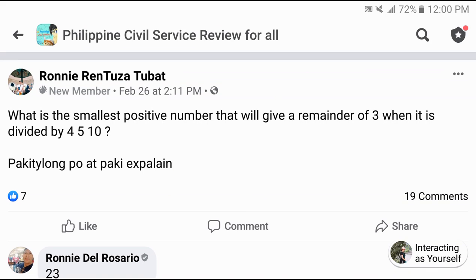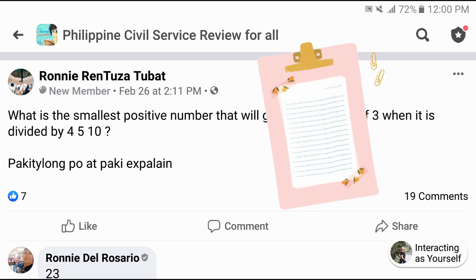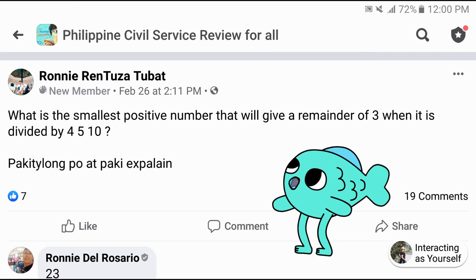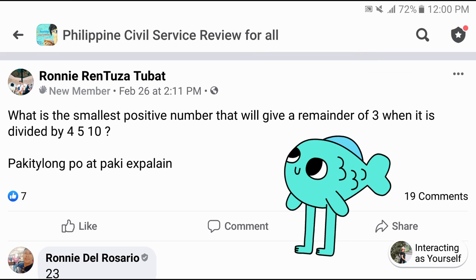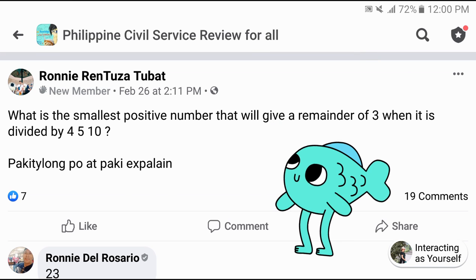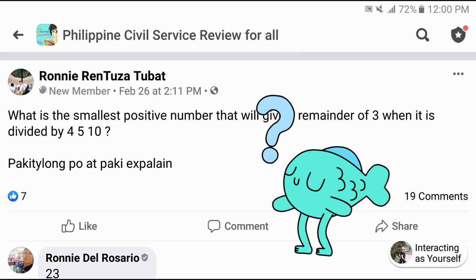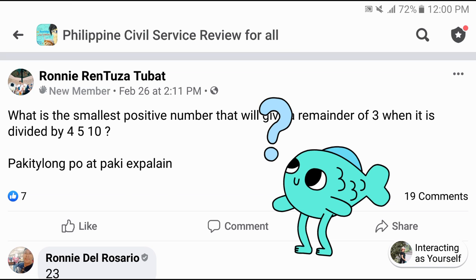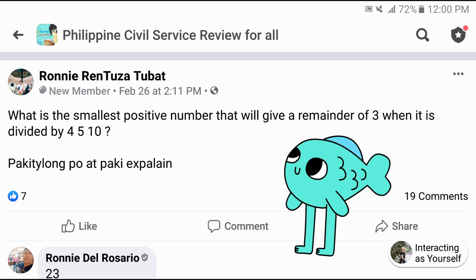Let's answer a question from a Random Post by Sir Ronnie Rantuza Tubat. The question is: what is the smallest positive number that will give a remainder of 3 when it is divided by 4, 5, and 10?